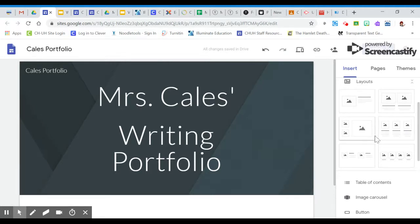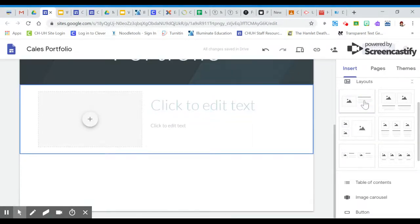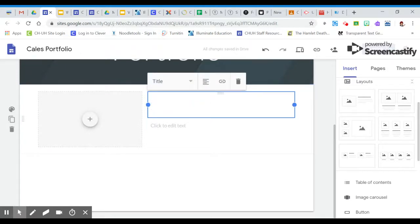So just to get us started because you might want to include a personal photo that will engage your audience and make it more attractive, I'm going to click on this layout and then I'm going to click to edit.